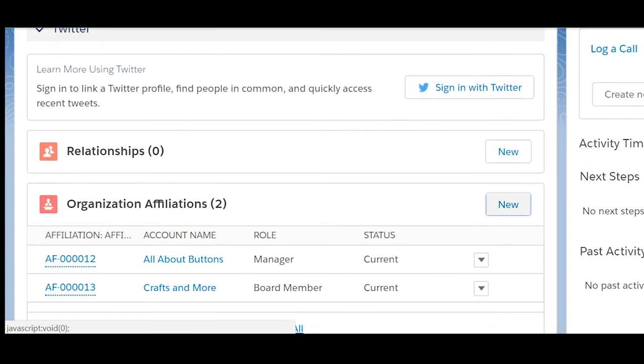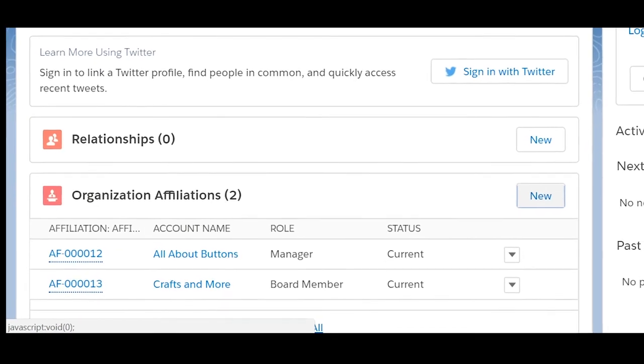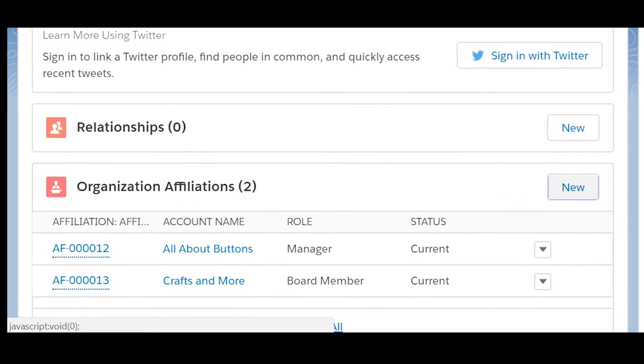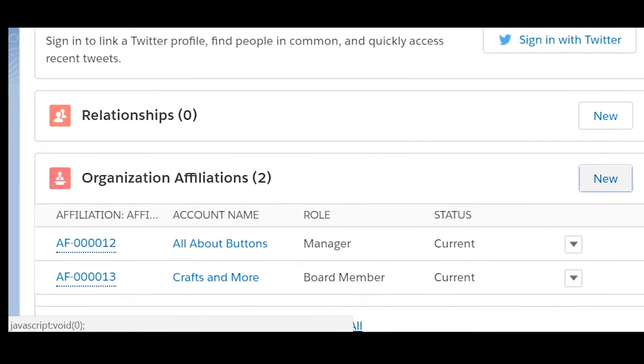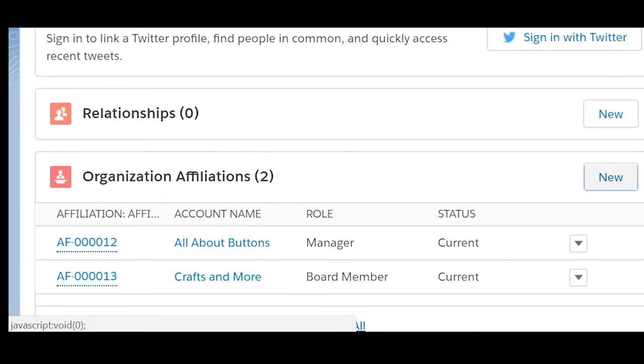NPSP allows you to set one primary affiliation on the contact, which is usually the place of work, and as many secondary affiliations as you want in the organization affiliations related list.